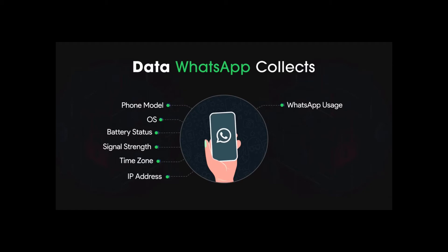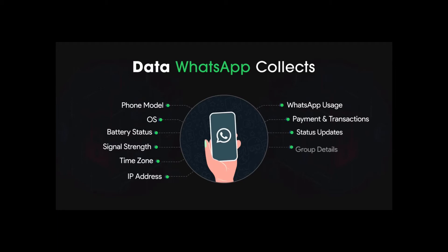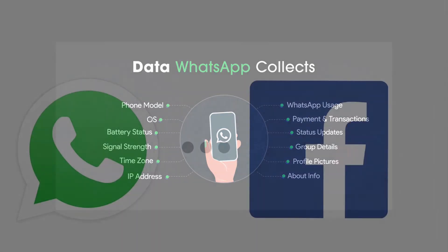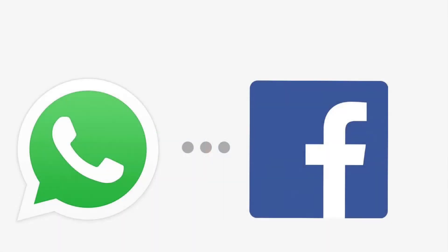And other details like that: payment and transactions or who you transfer money to, status updates, group details, profile pictures, and about info, your age, your height, and yeah. So this is the information WhatsApp knows about you.